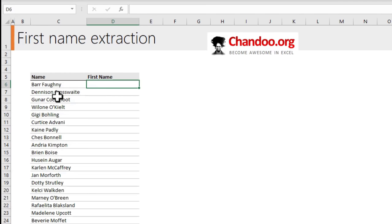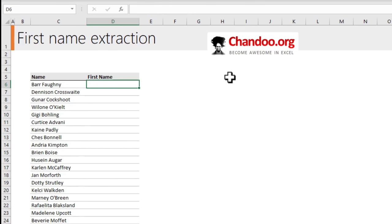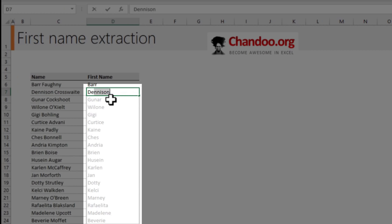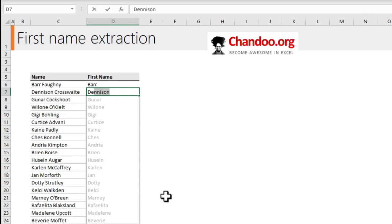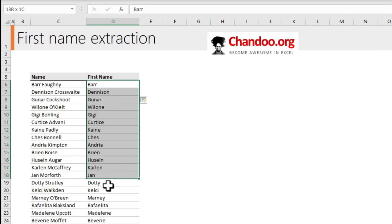Number one: name extraction. Here we have some names and we would simply like to extract the first name part. Go to the adjacent cell and type the first name of the first few items. As you start typing, Excel will guess what you are doing and automatically suggest the remaining first names. This feature is called Flash Fill. When you see the highlighted values in a dull color, just press Enter.